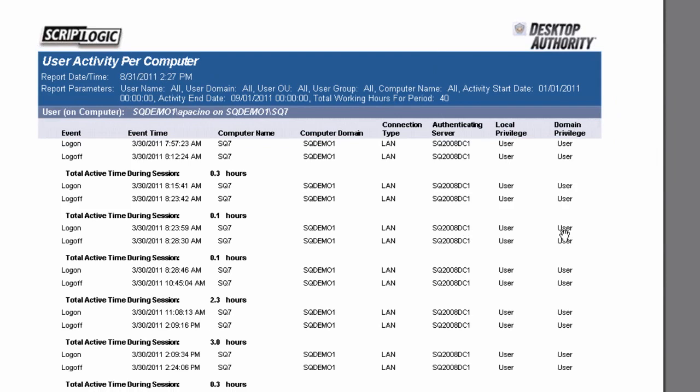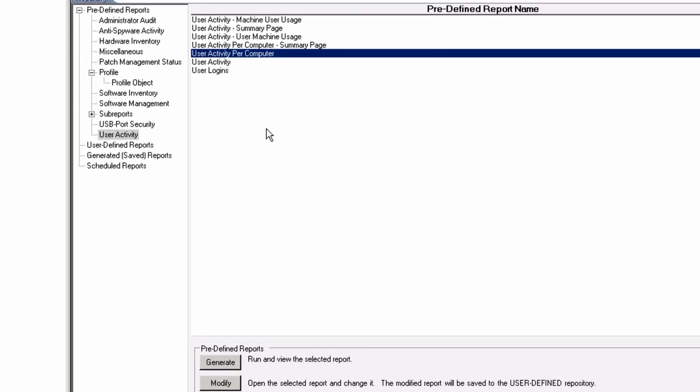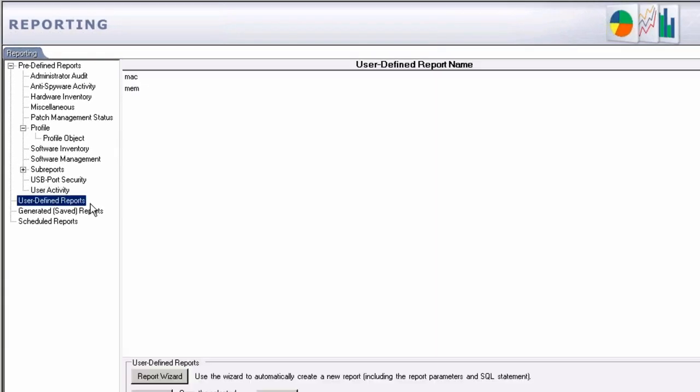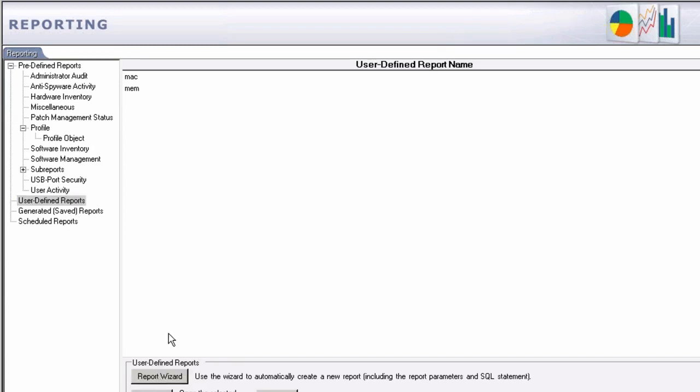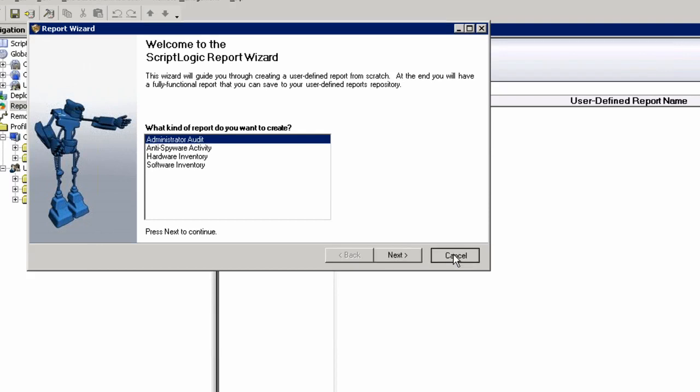You can track the logon, logoffs, and locks of machines. You can see their local privileges and their domain privilege. So very easy and this would be on a user called Al Pacino. So once again, you can track them. If you wanted to build your own reports, go to user defined reports, run up our reporting wizard and choose a category for that report. Simple as that.